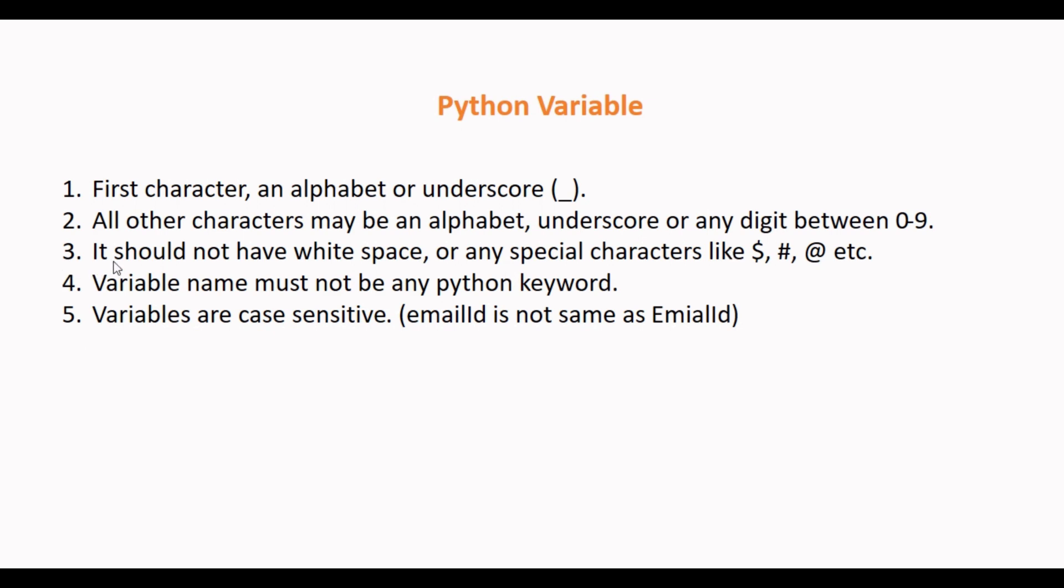A Python variable should not have white space or any special character like dollar, etc.